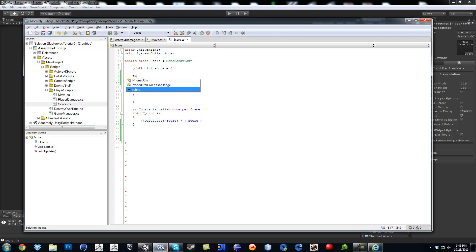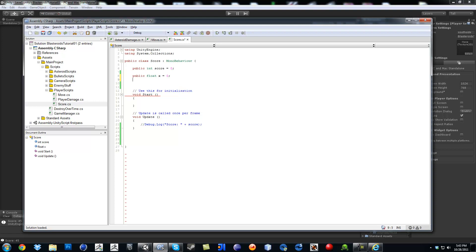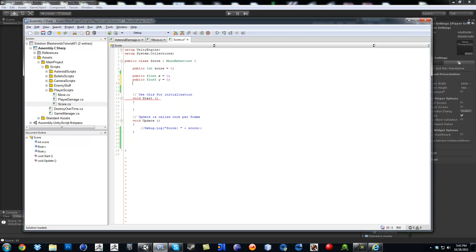So we're going to make four variables. All of them are going to be float. So it's going to be public float x equals zero. Then the next one is going to be public float y equals zero. And then that's for the position, the x and the y.